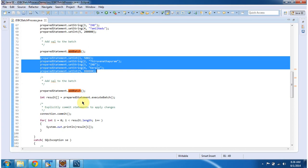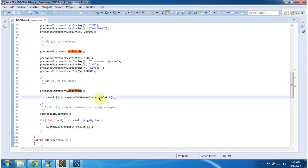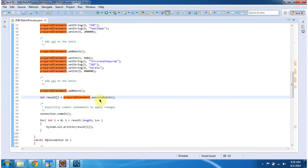Once I formulate that batch, I am executing the batch by calling executeBatch method, which is in the prepared statement object. This will execute this group of SQLs and return the result as an integer array.